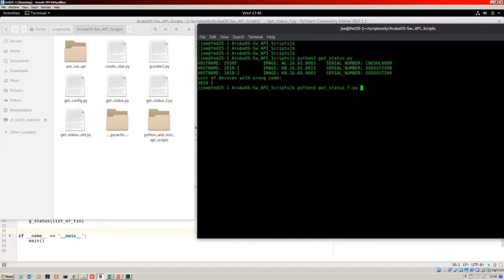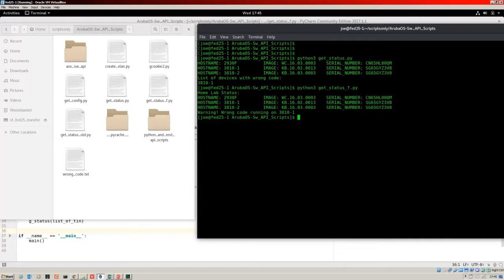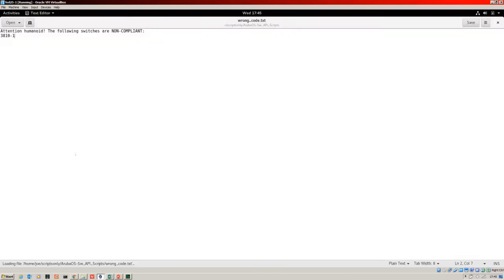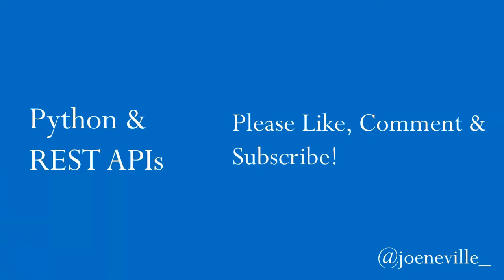That's our updated file. Let's run that. Warning — wrong code running on 3810-1. Here's the file that we've created. Let's open that up. 'Attention humanoid, the following switches are non-compliant.' There's our 3810-1 in there.